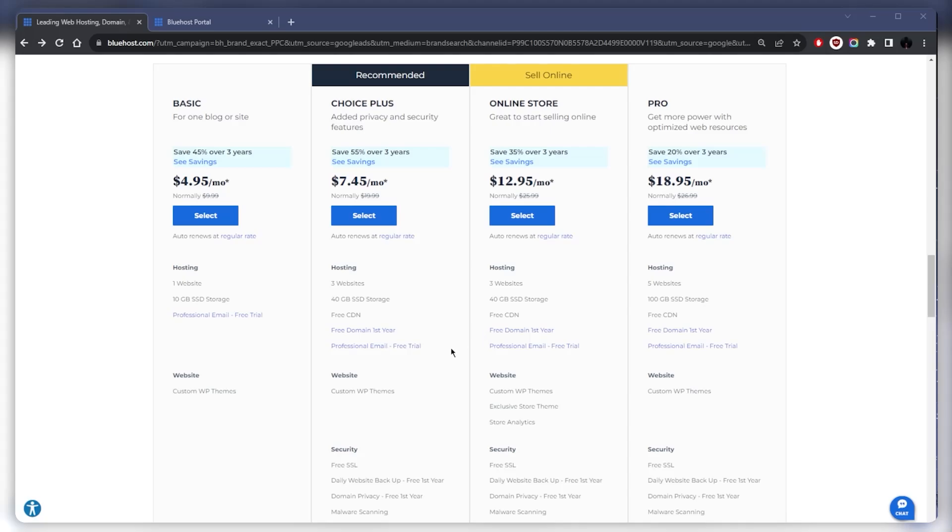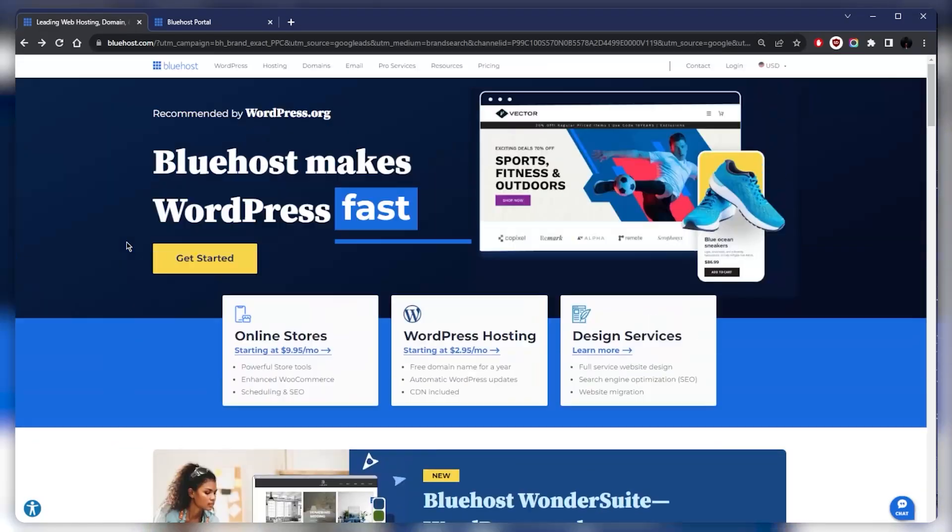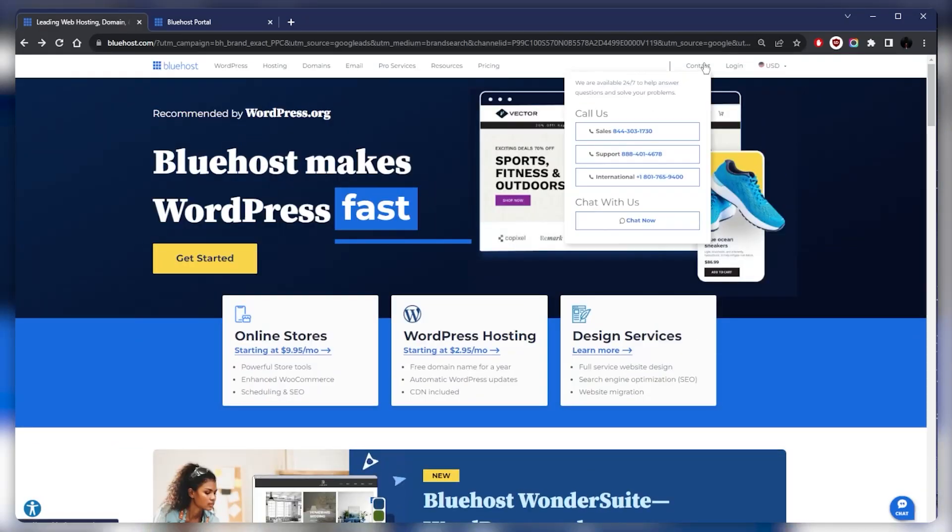You've got Bluehost's reliable uptime, very good response time, competitive pricing, and I would say the customer service is absolutely the best out of all hosting providers out there. They've got phone support that is even international, which is really rare.